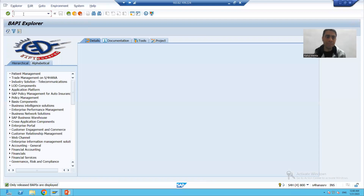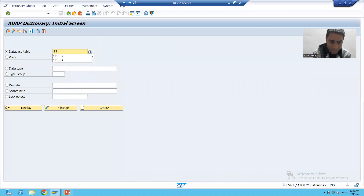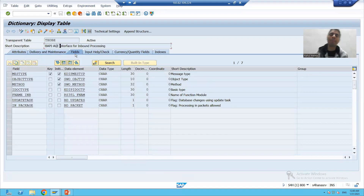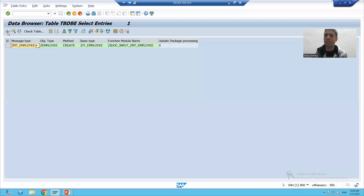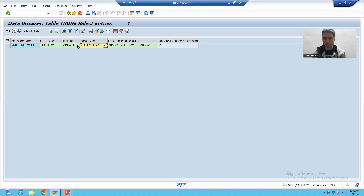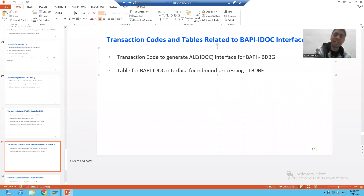In the TBDBE table, we have the data for the BAPI-ALE interface, or BAPI-IDOC interface. If we go to SE11, we can see the data for the BAPI-IDOC interface — it clearly says BAPI-ALE interface for inbound processing. In this table we checked everything that got created: message type, IDOC type, inbound function module, segment type, etc. In summary, the major transaction code is BDBG and the major table is TBDBE.